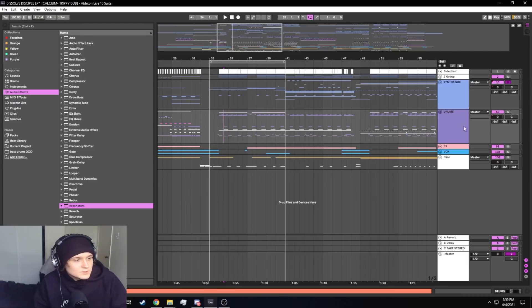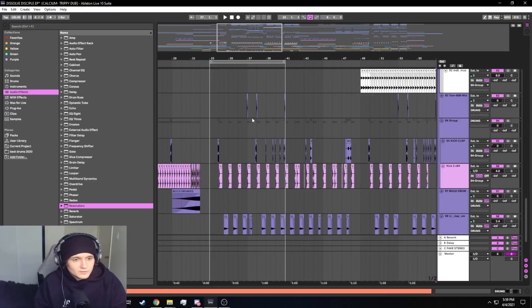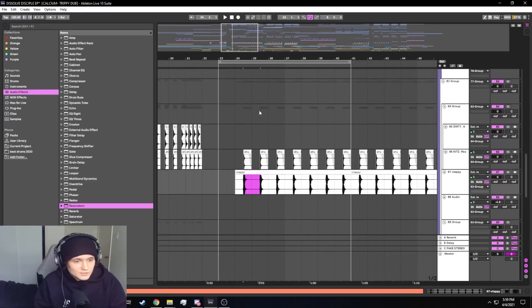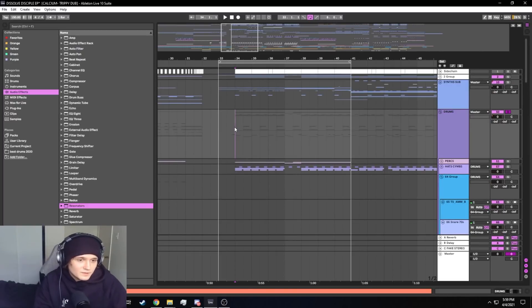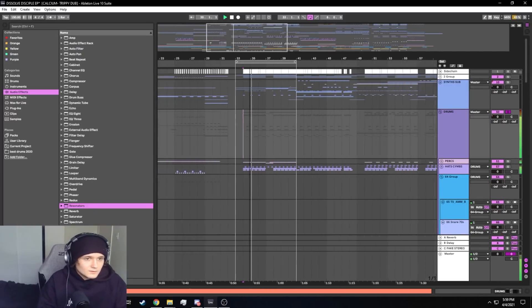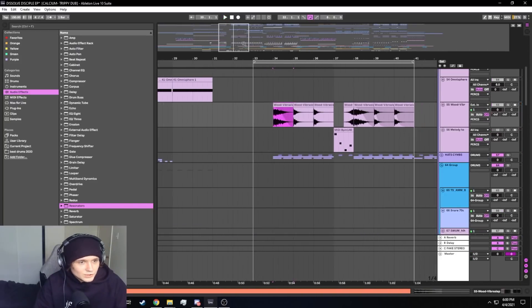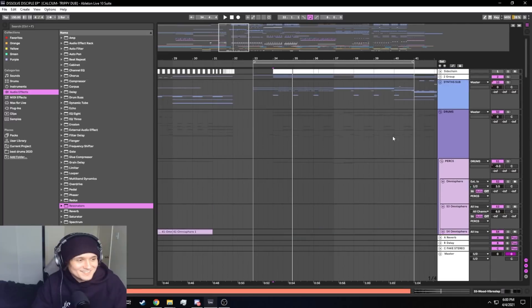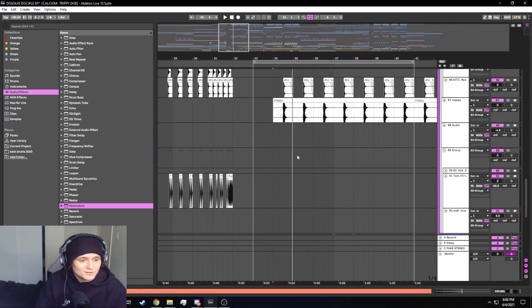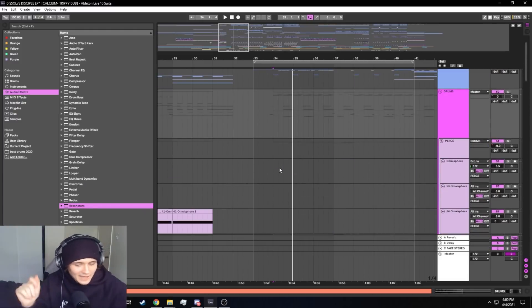The drums are some of my classic drums — layered snares, kicks, all that jazz. Also, shout out to anyone who uses a vibraslap in their songs. It's my favorite percussion instrument — definitely recommend putting that in your songs if you want a cool little splash of sound.